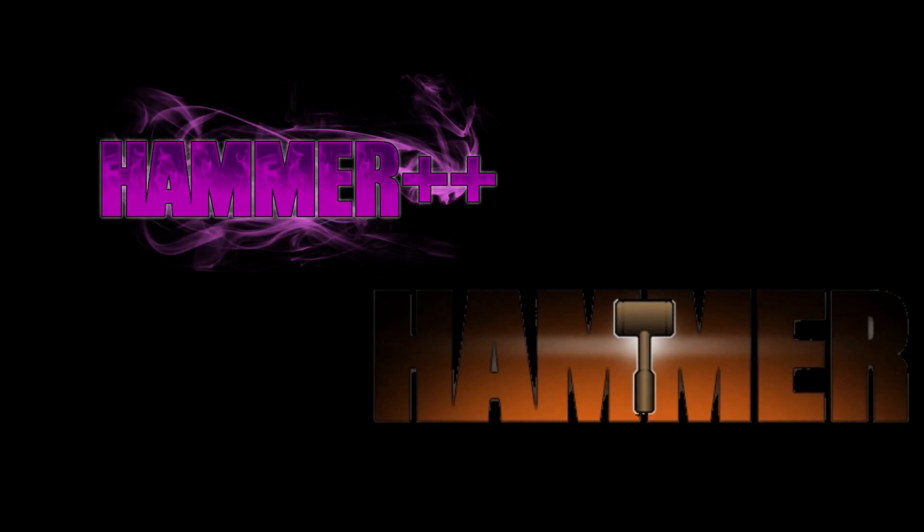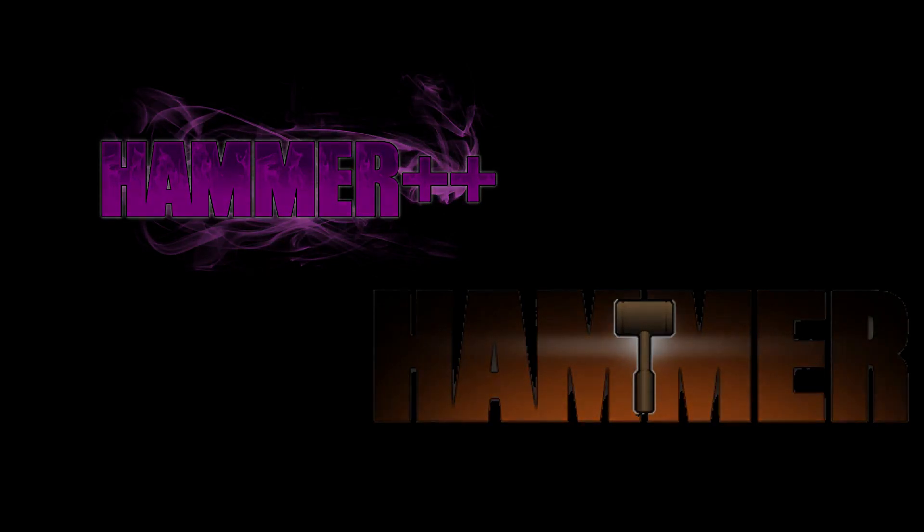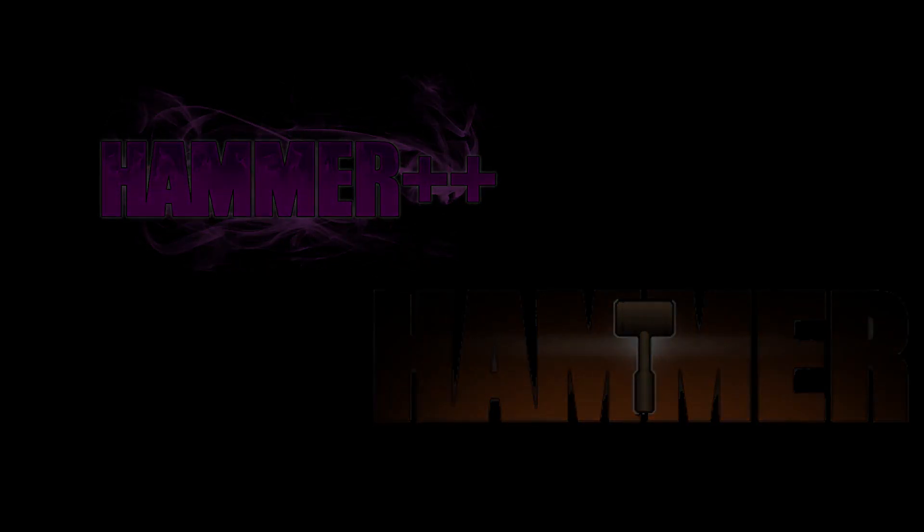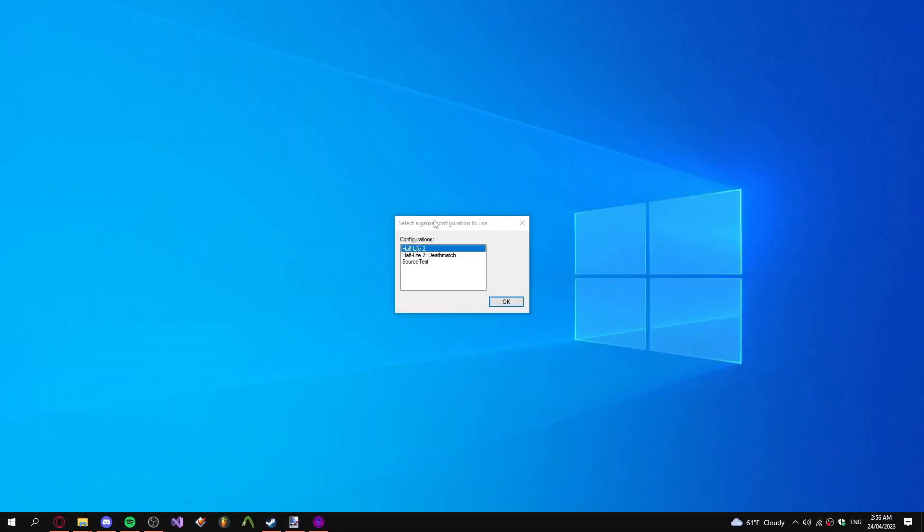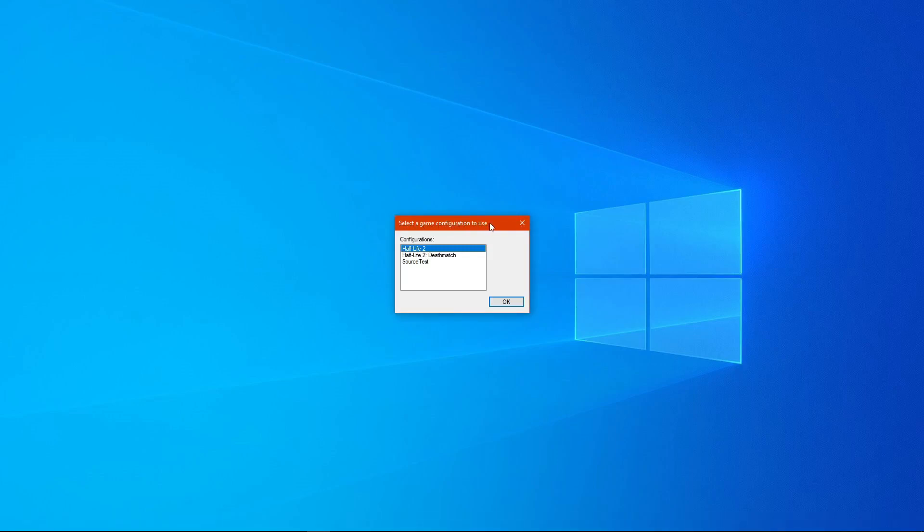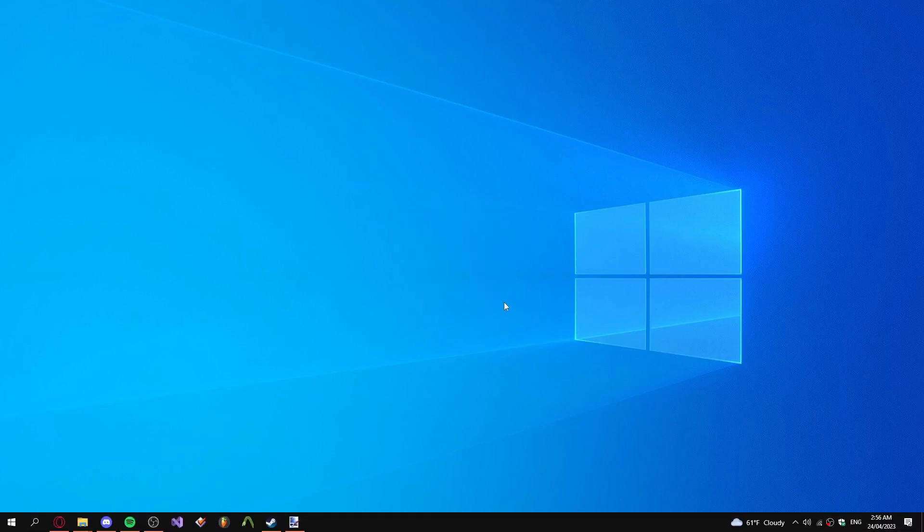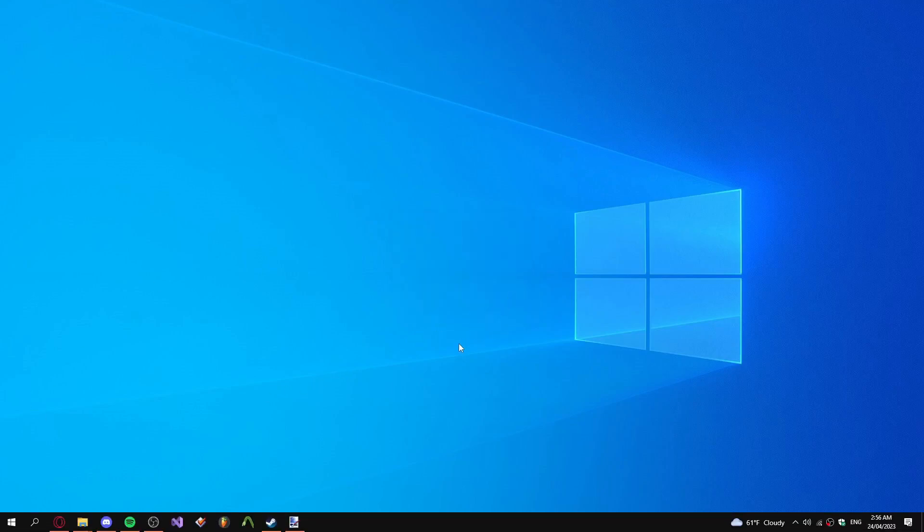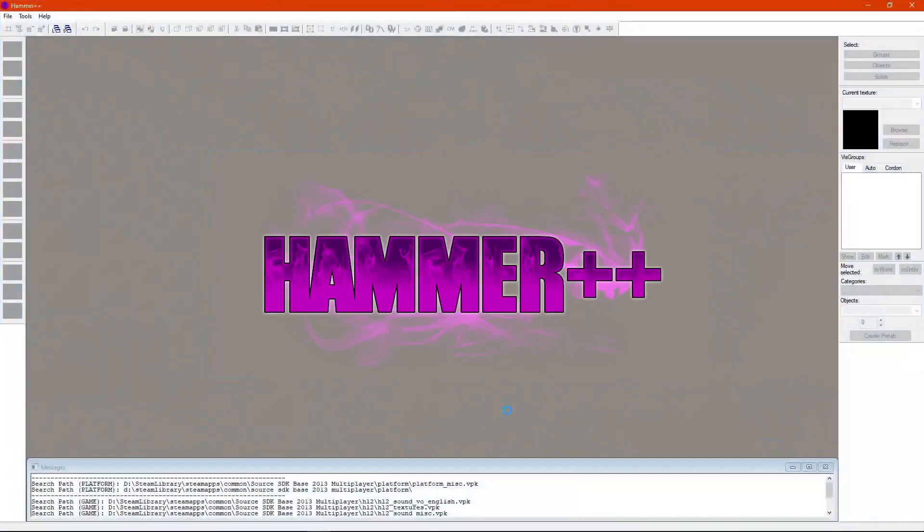Anyways, on with the tutorial, and good luck. Boot up, and you'd see this. Select a game configuration you want to use. Because, since I'm making this for Garry's mod, I'm making this with the Half-Life 2 preset, since they're pretty much the same game.